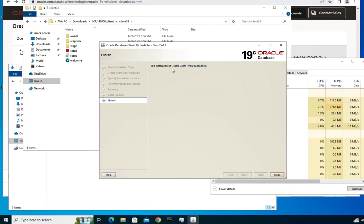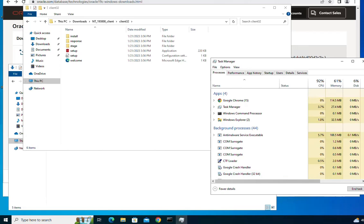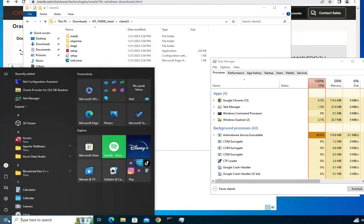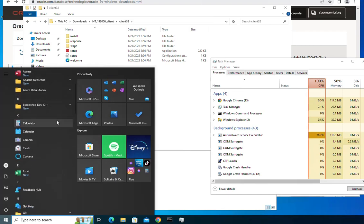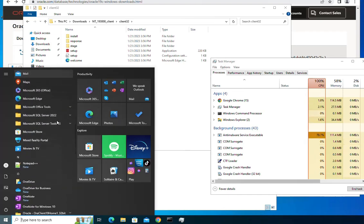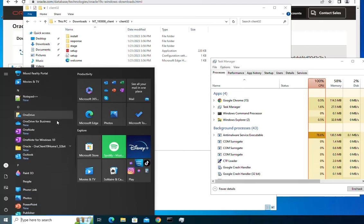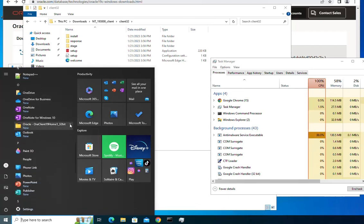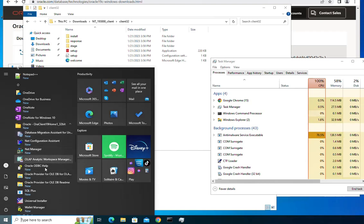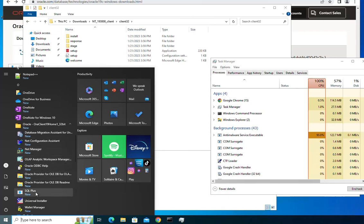When the installation finishes you will see a message: 'The installation of Oracle client was successful.' Close it, and now the Oracle client has been installed successfully on your machine. If you want to view what was installed, you can go to the Start menu and scroll down until you see Oracle client. The components installed include the Net Configuration Assistant, Net Manager, SQL*Plus, the Universal Installer, and more.